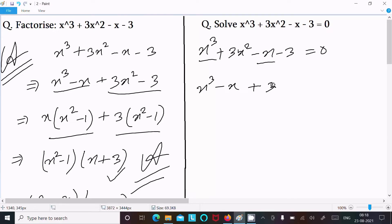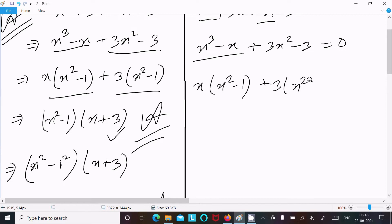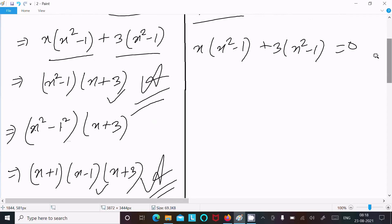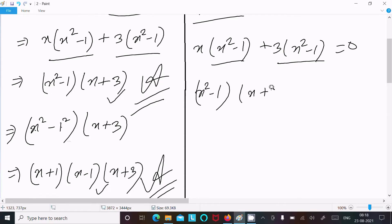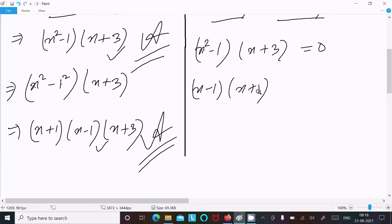Between x³ minus x, x is common, giving x(x² minus 1). Between 3x² minus 3, 3 is common, giving 3(x² minus 1). Now taking the common factor (x² minus 1), we get (x² minus 1)(x plus 3) equal to 0, which expands to (x minus 1)(x plus 1)(x plus 3) equal to 0.